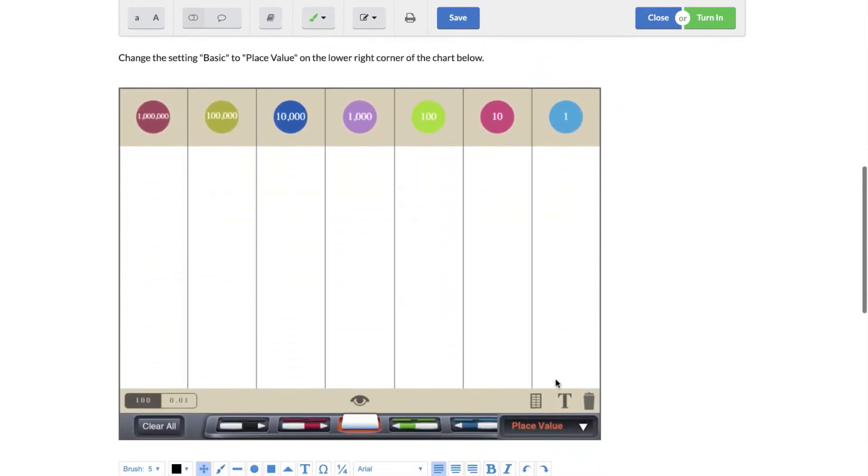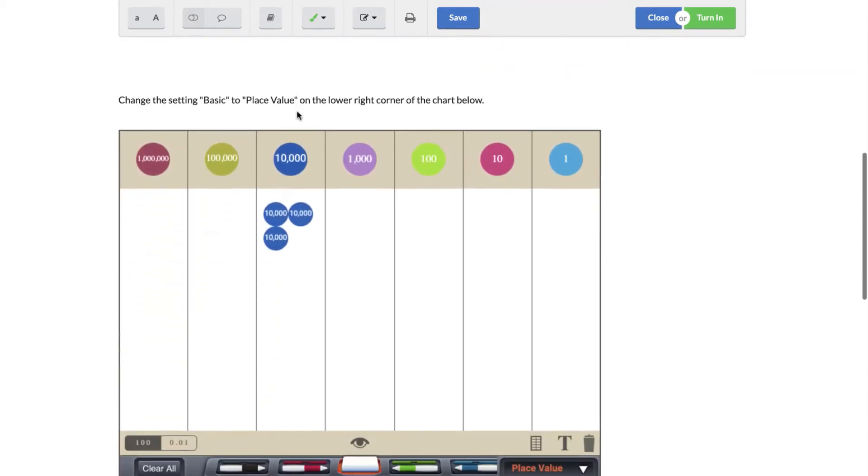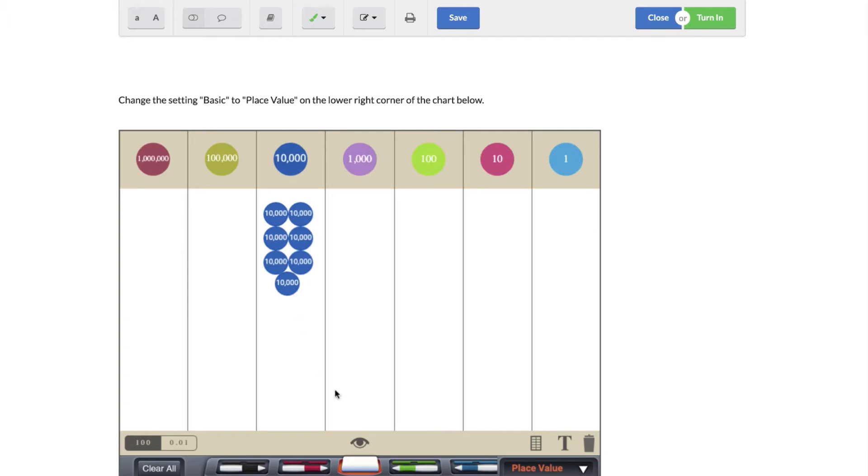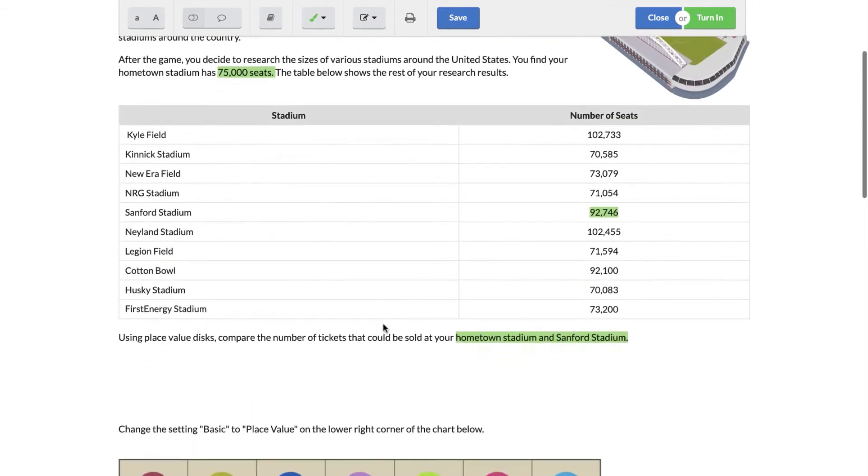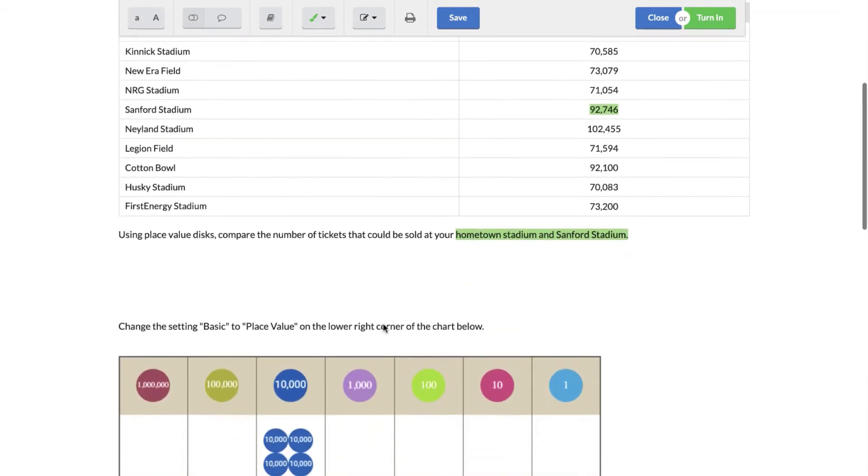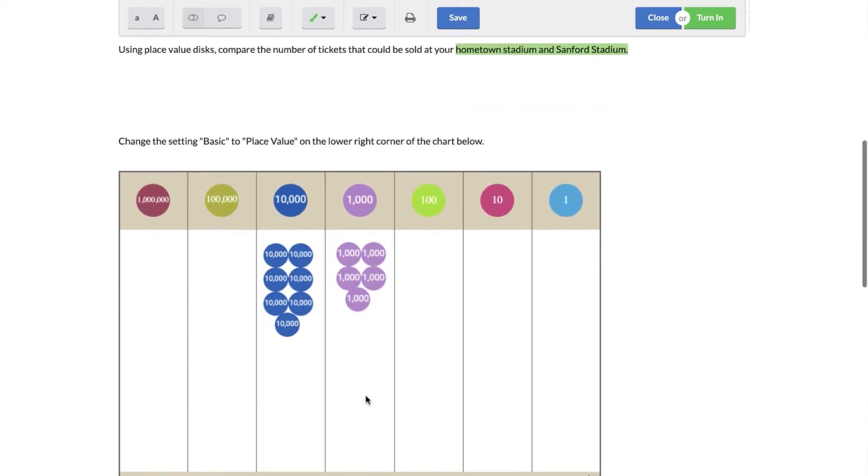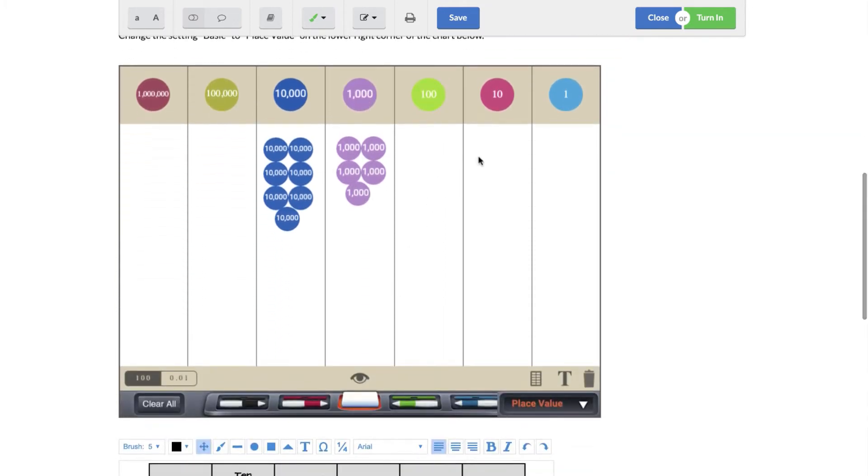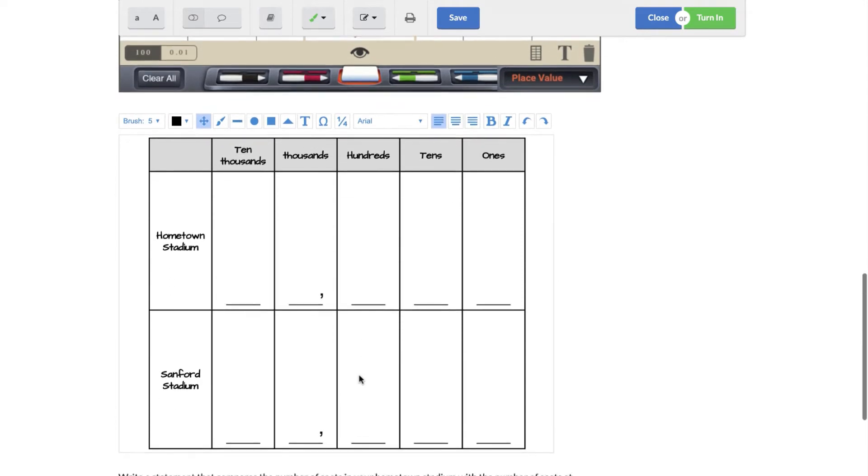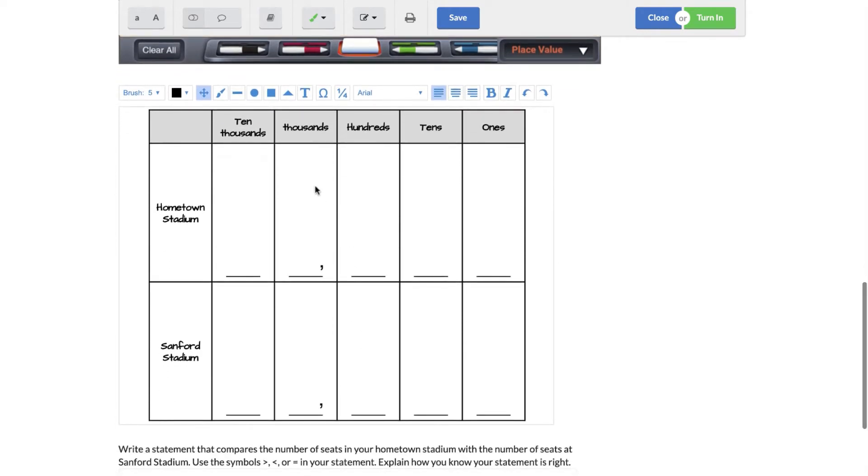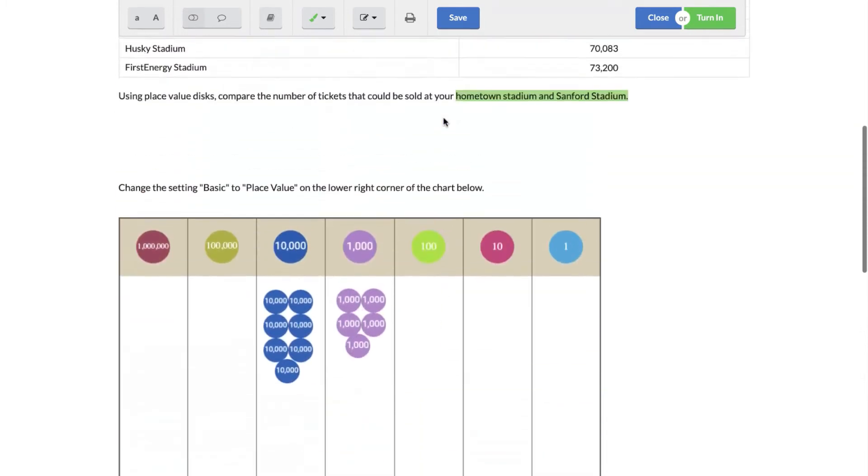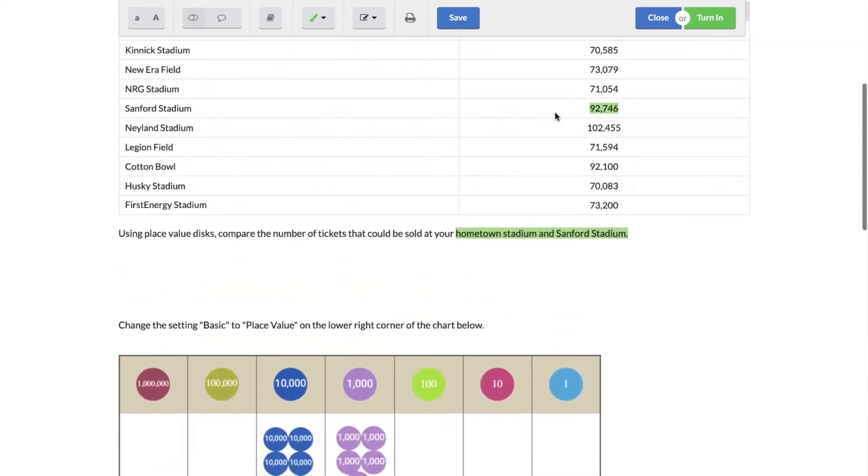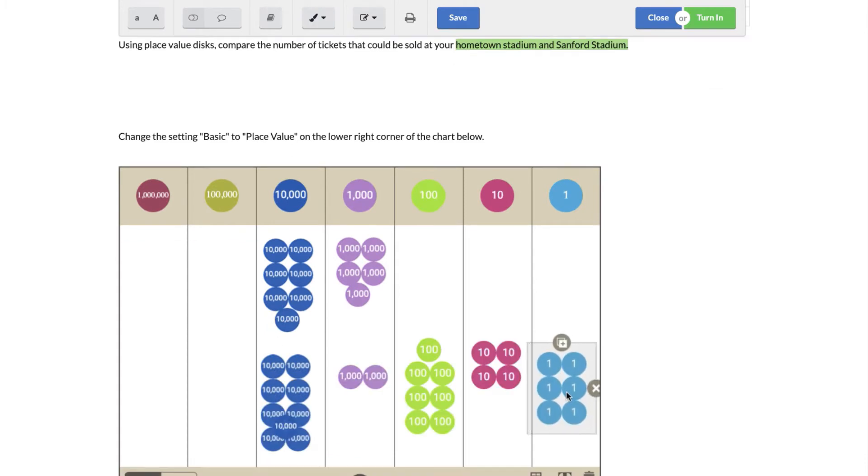So down here you would be able to use your place value disk to represent that number. I would be able to drag over 70,000, 5,000, and then of course there's zero in those. And then down here you would be able to use these features to fill in your answers. Now my other number is 92,746, so those are my two numbers represented.